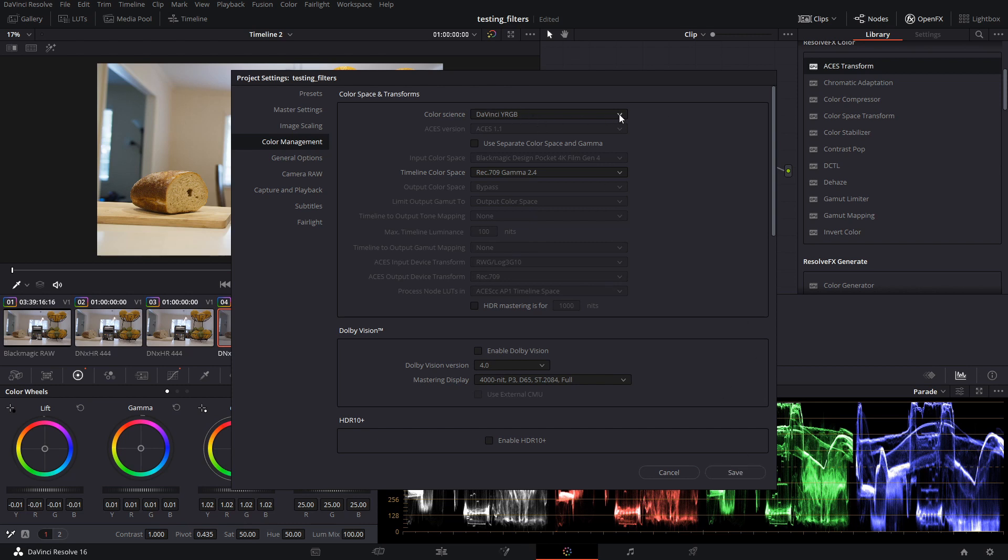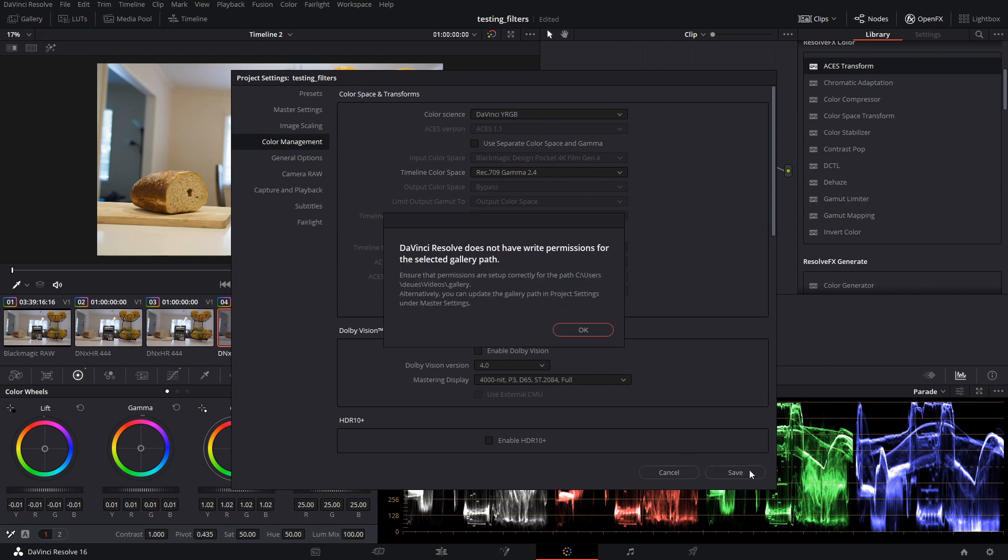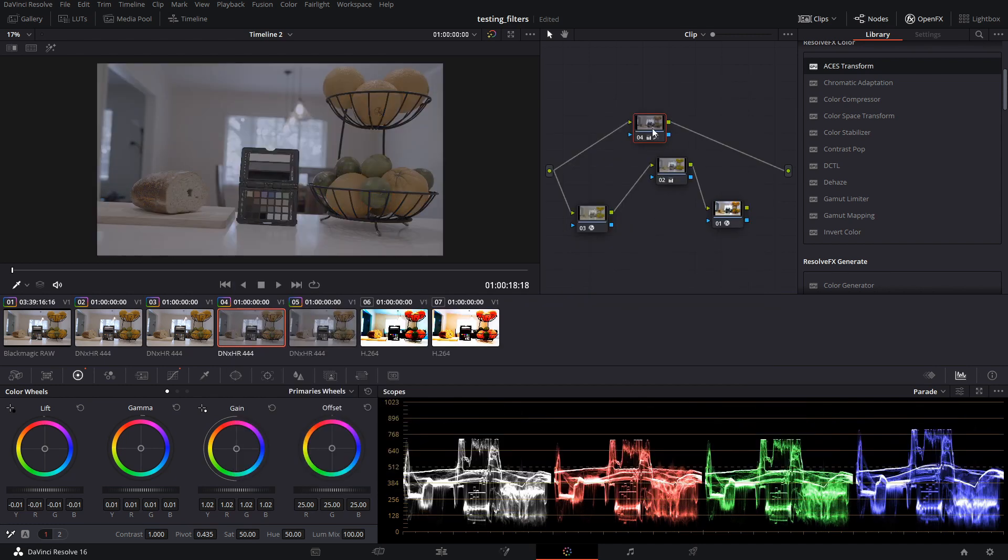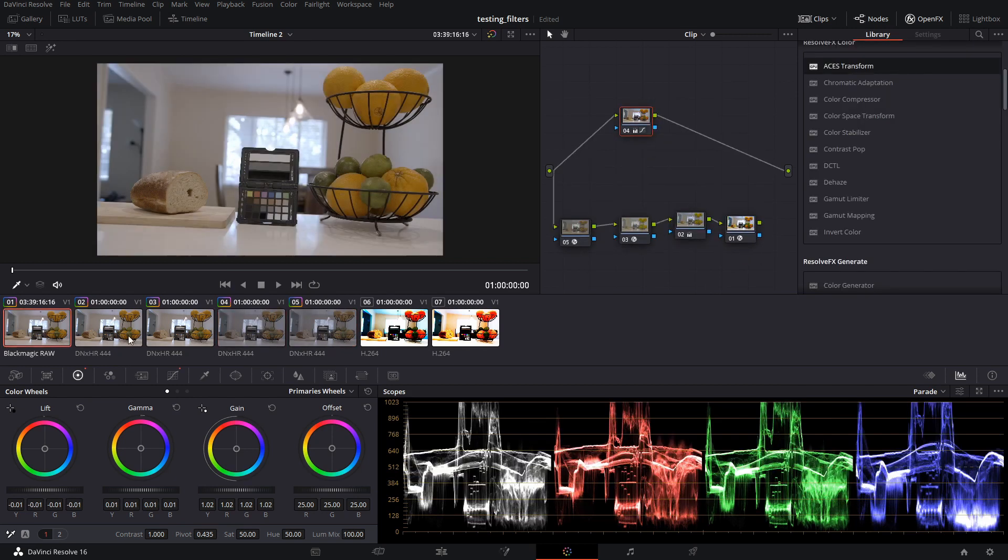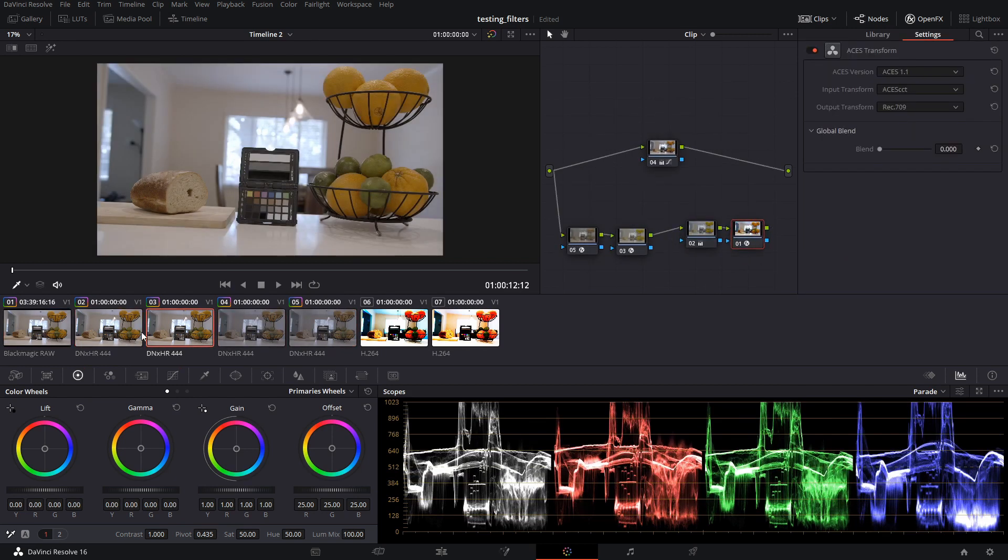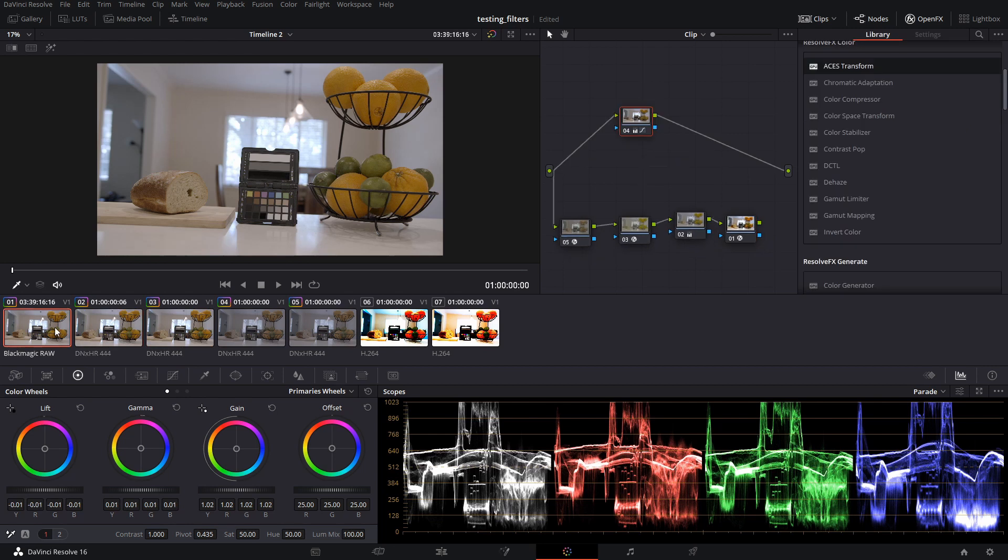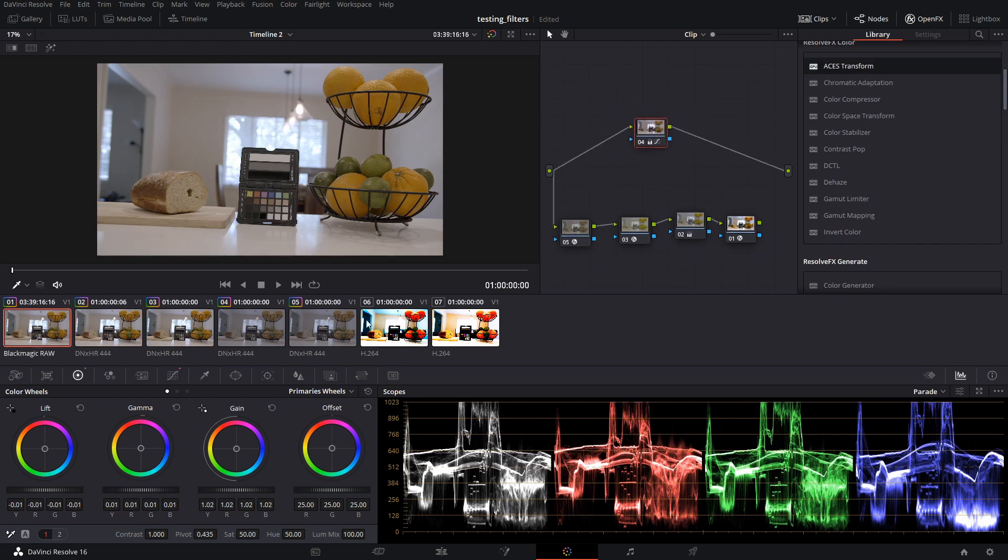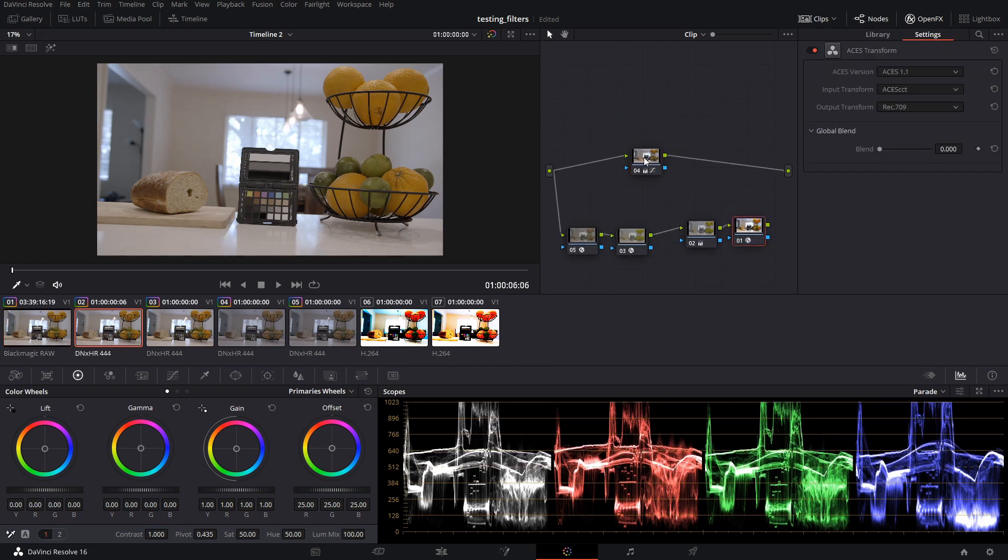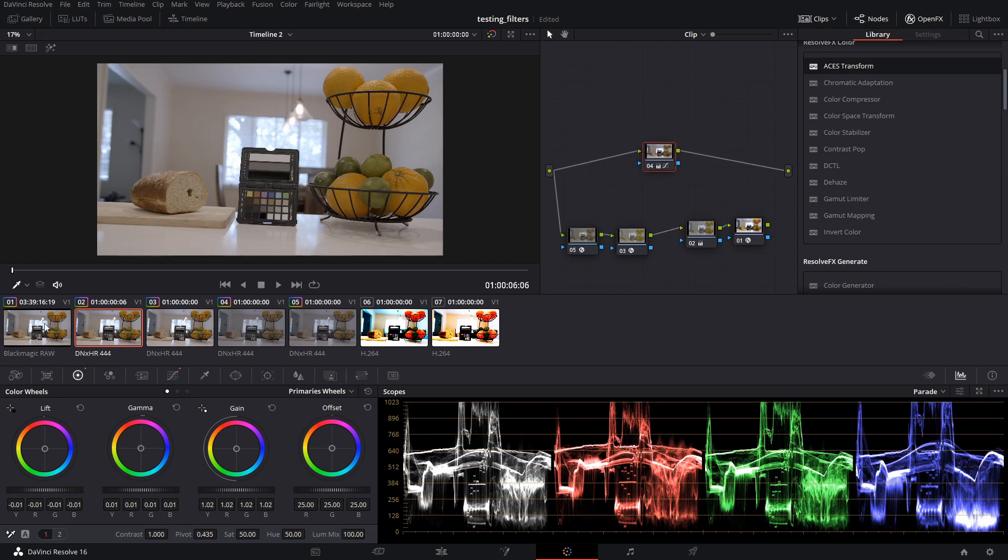So I'm going to just do DaVinci YRGB. We're going to do Timeline Code Space Rec 709. This isn't really going to matter for our purposes. And so the first thing that we'll notice is that the Blackmagic Pocket 4K 10 and 12-bit files, they match our RAW file. See, the correction, which is the same across all the clips here, delivers the exact same results.